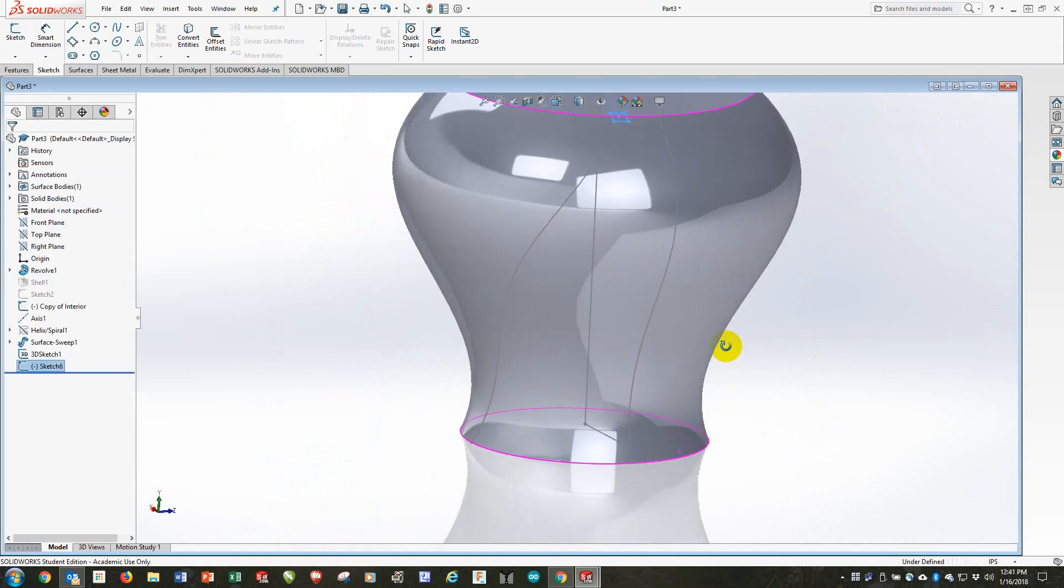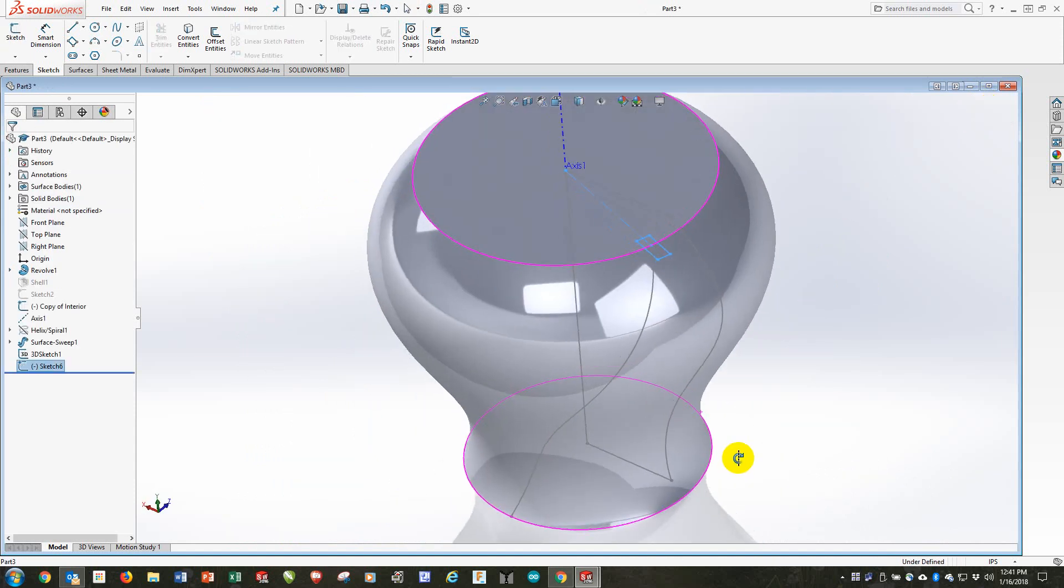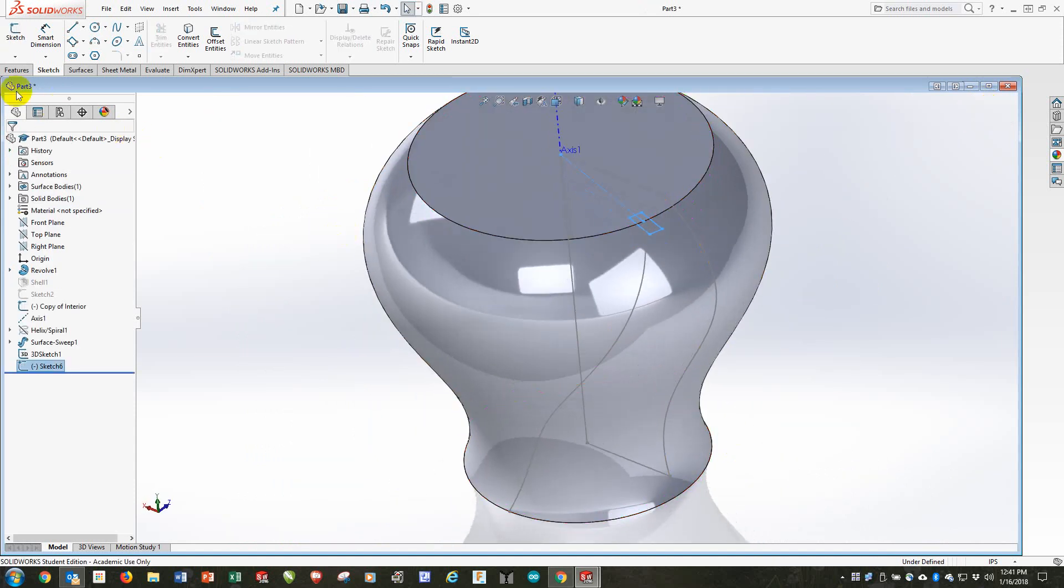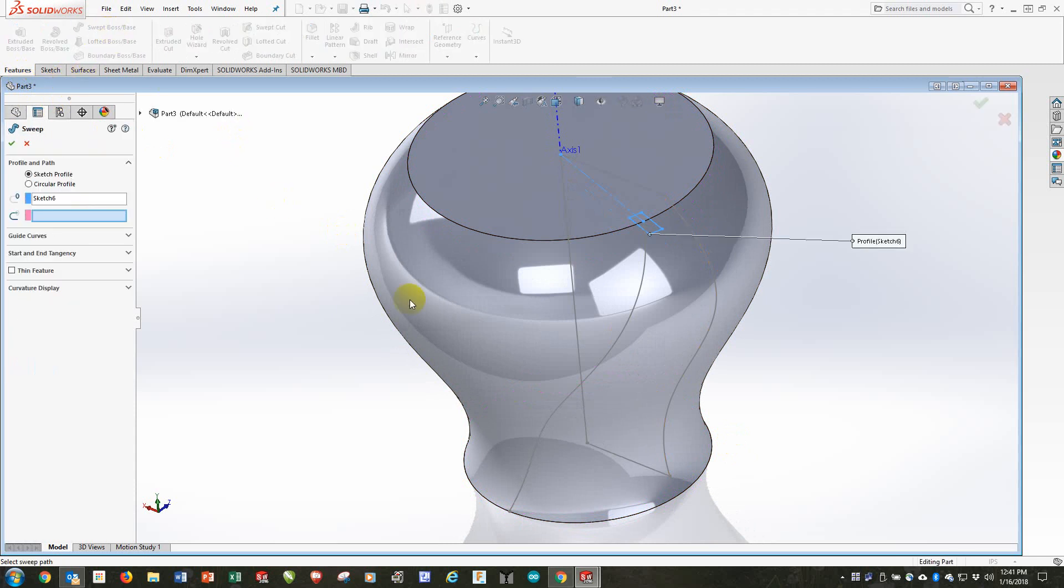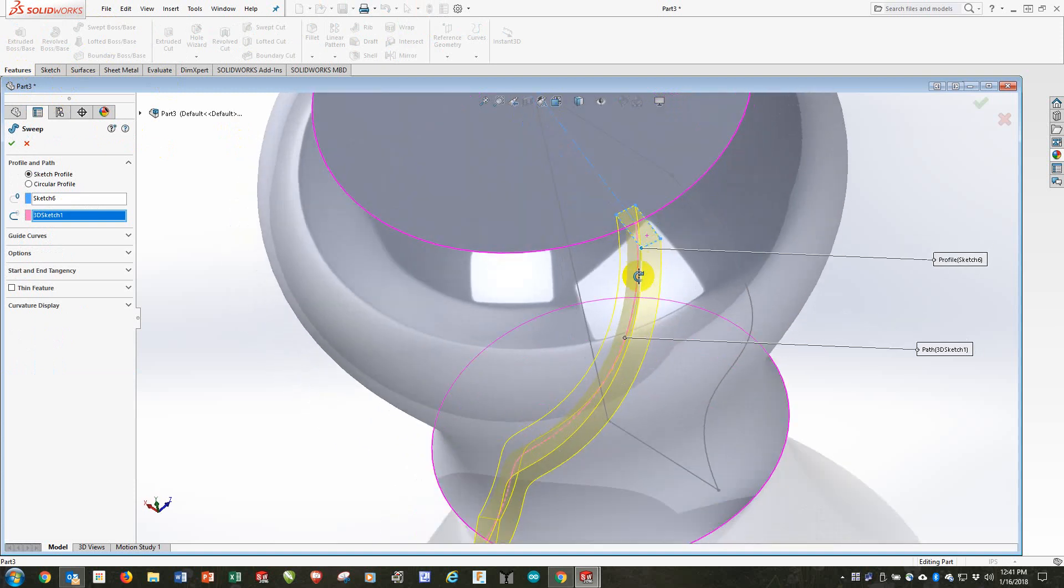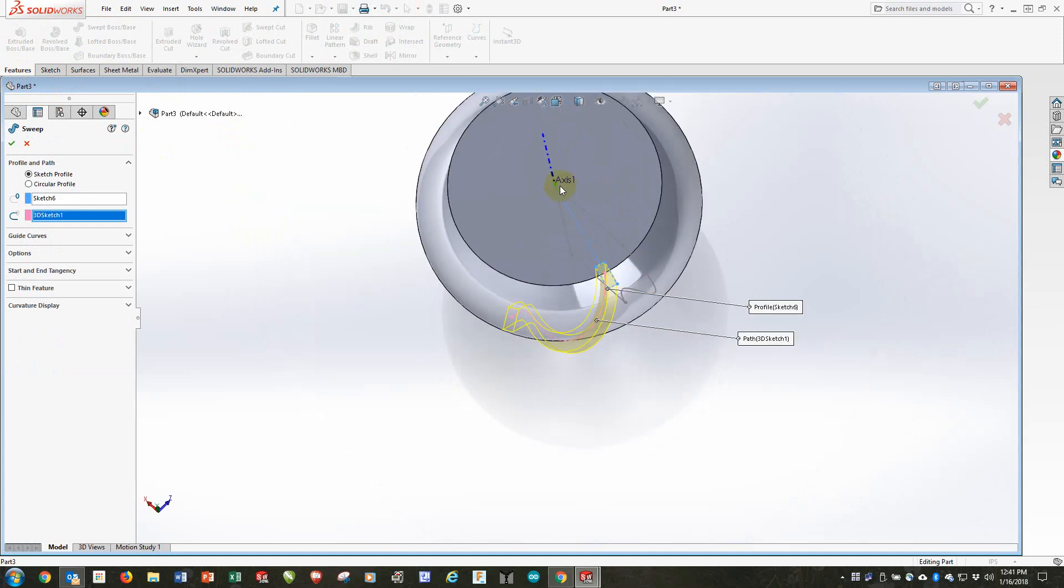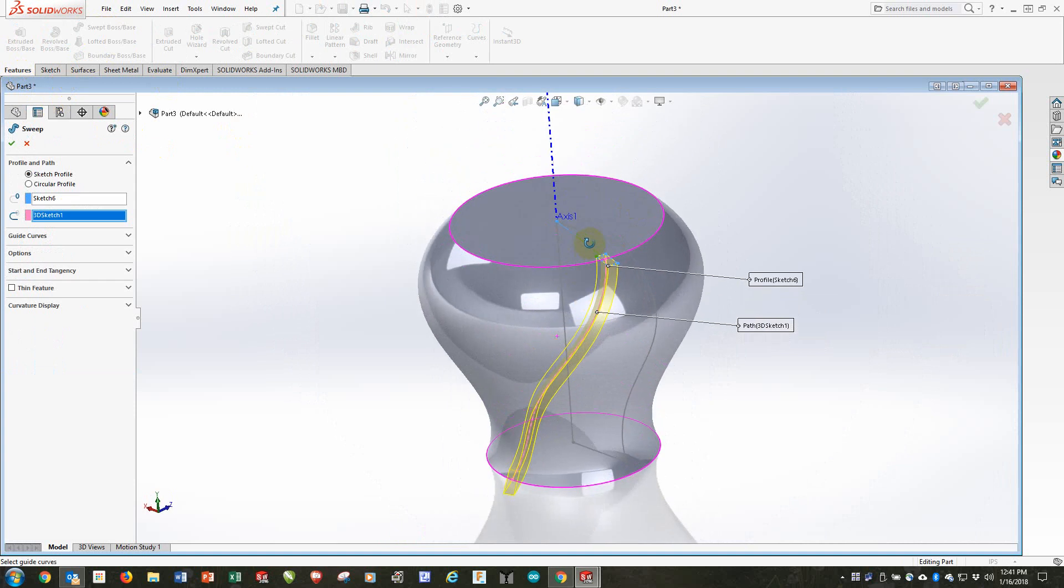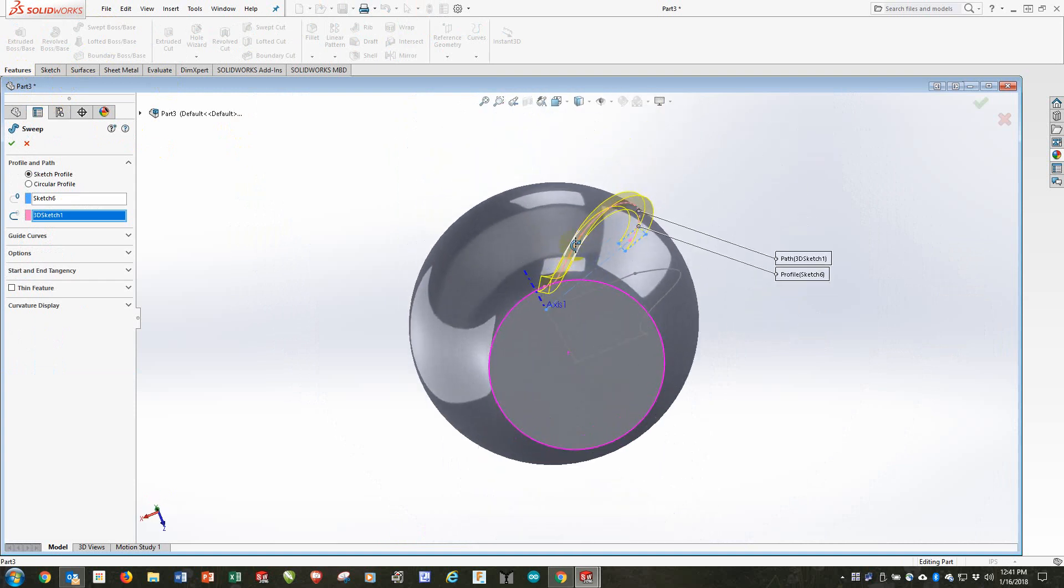And we're ready to sweep. So we'll go up to Features, Swept, Boss, or Base. Choose that 3D sketch. And you'll see at the top, as expected, it points at the center here. The same cannot be said, however, for the bottom. Notice it's pointing at a skew angle.